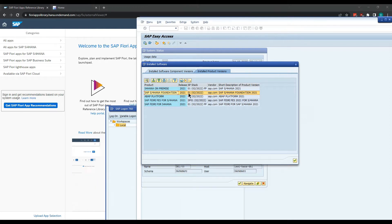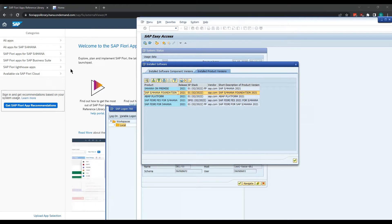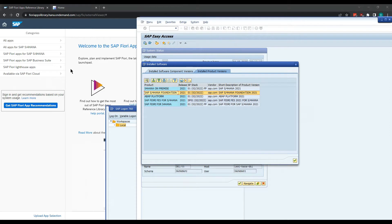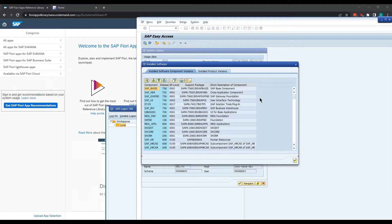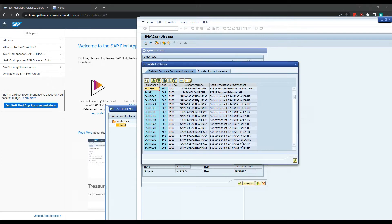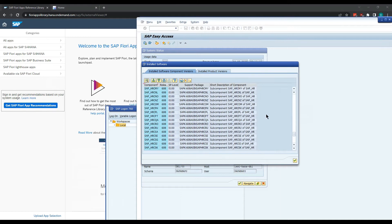This is important because in the SAP Fiori Apps Library it will ask you for your version, and there are different instructions depending on your version. Additionally, it will ask for your component versions to make sure you have the minimum required components. You just go in here, sort by ascending, and find whatever component it's looking for.